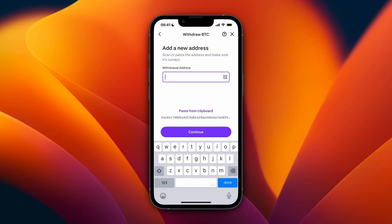To find that address, open up the Ledger Live app and click Receive on the left-hand side of the menu. Then select the chain and the account you want to deposit to — in this case the BTC chain for the Bitcoin currency. Press Continue and follow the prompts to connect and unlock your Ledger. Once confirmed, copy the address to your clipboard and paste it in.